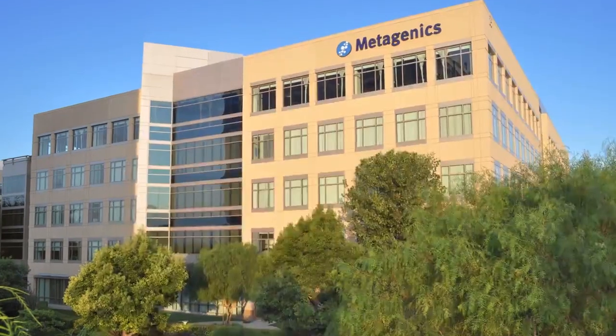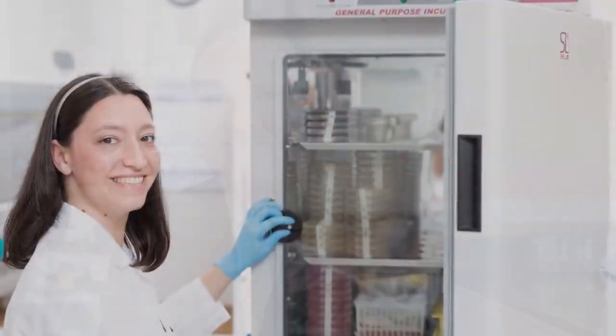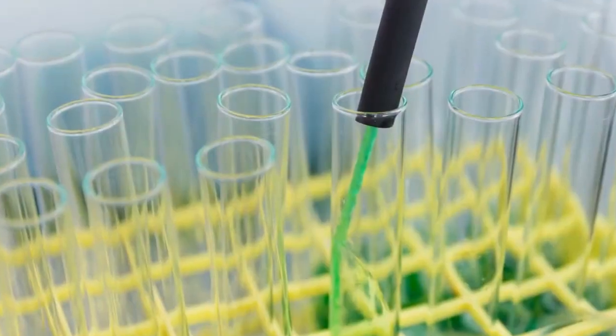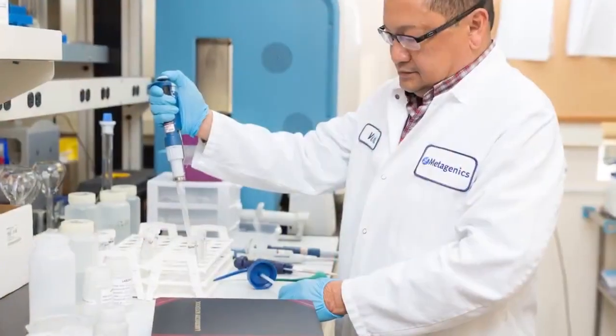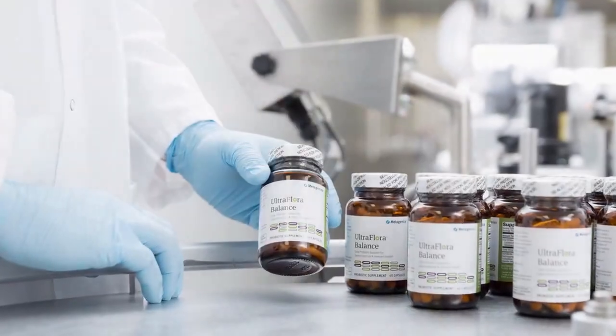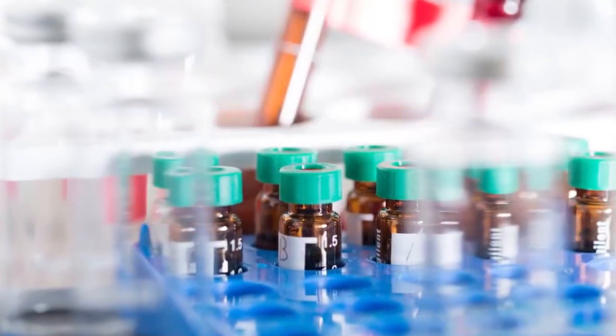Since the beginning, we've helped our healthcare practitioners build their practices by offering the highest quality products backed by robust scientific evidence and clinical studies.